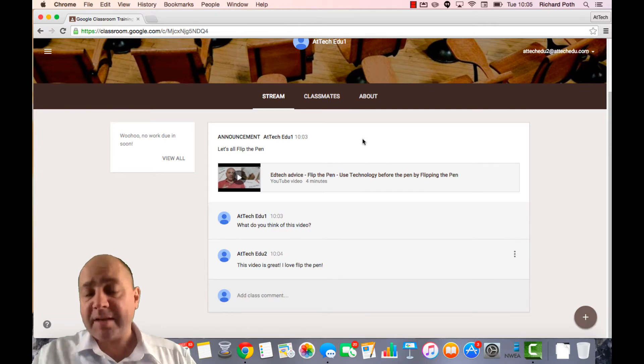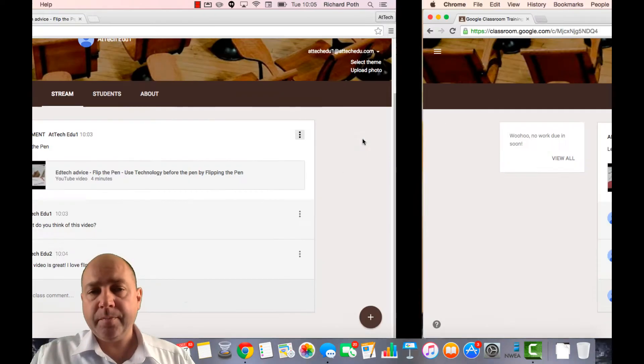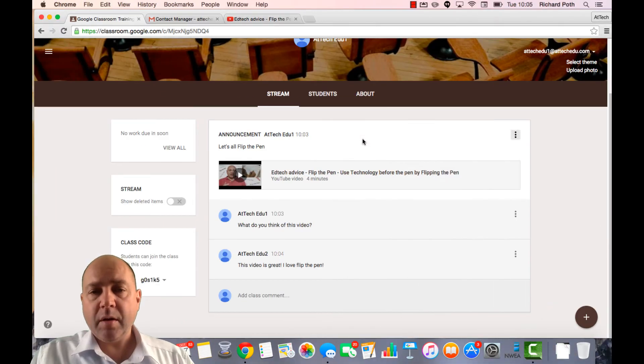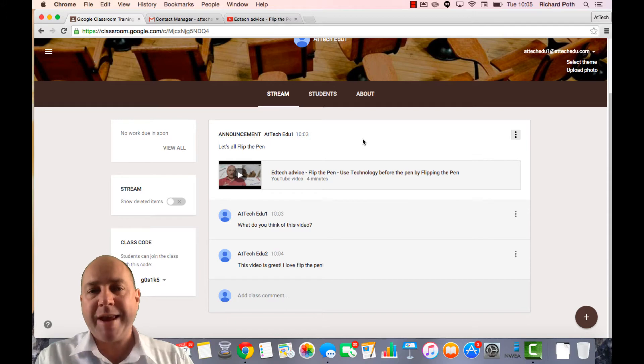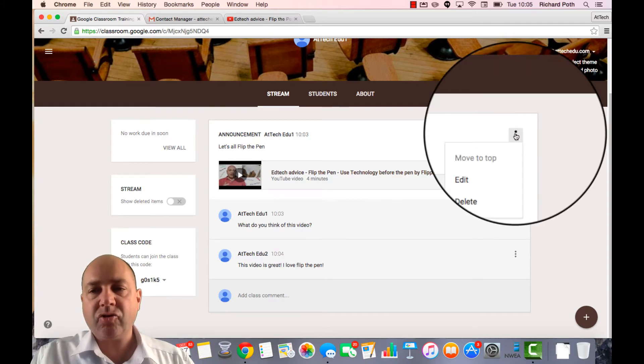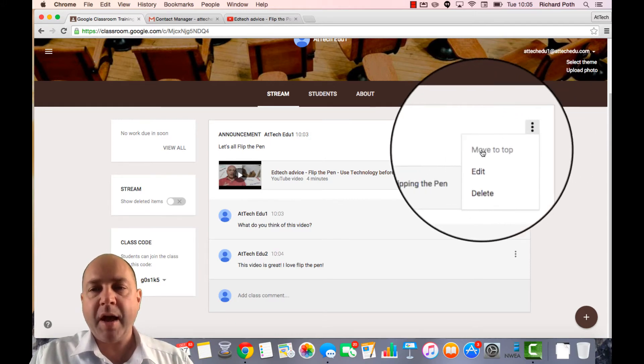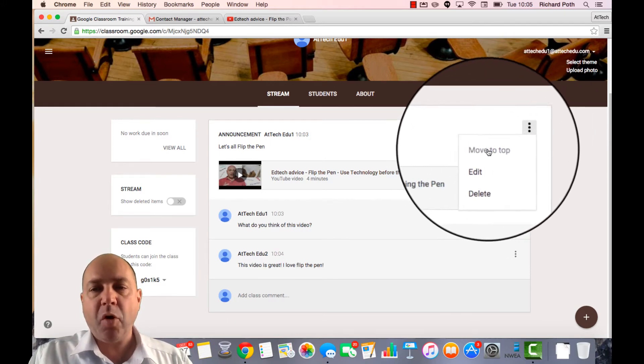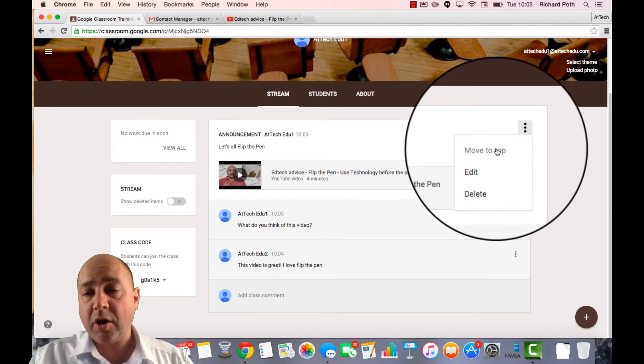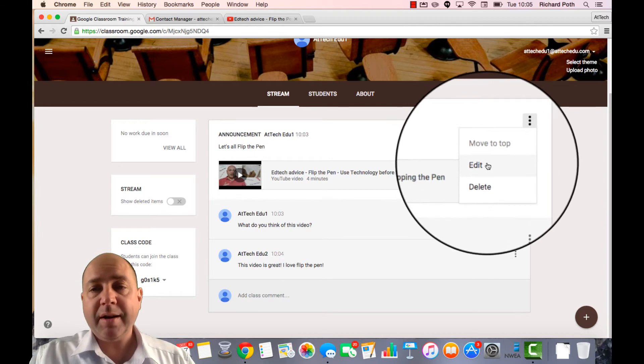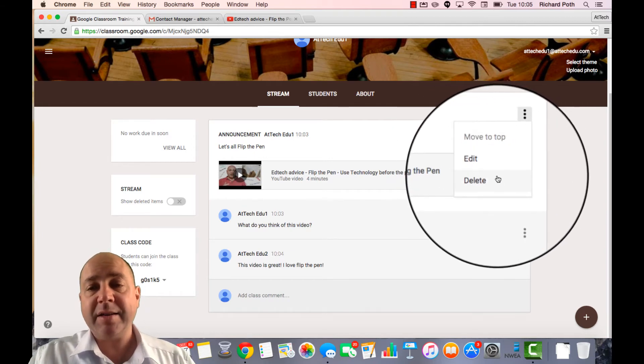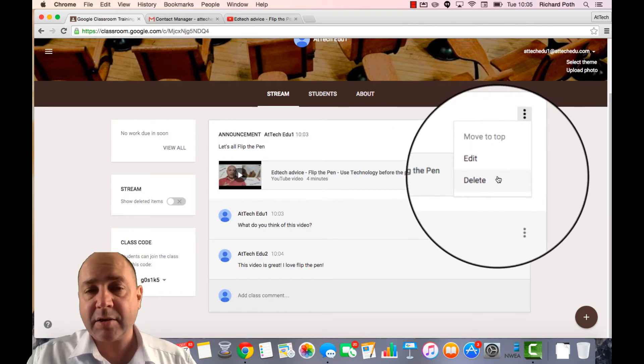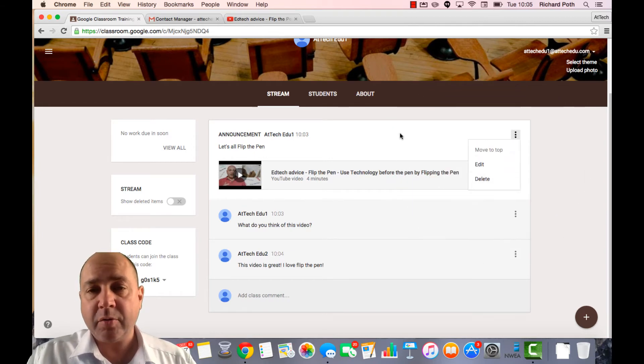Now if I go back to the teacher view. If this was amongst a series of announcements and I wanted to re-announce it, I could go to this drop down menu here and I could move it back to the top. Equally I could edit and I can delete this announcement if I want to.